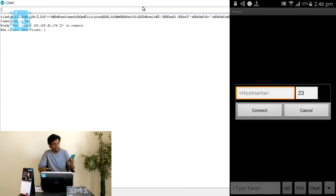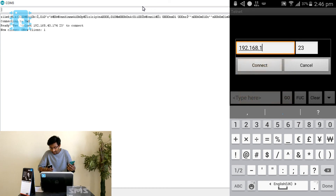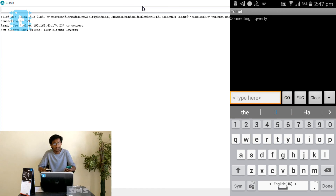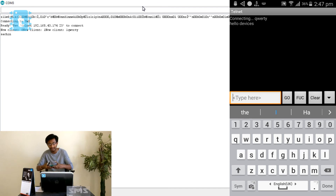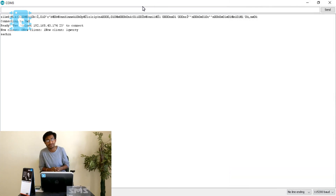Connecting the second phone on port 23, the serial monitor shows another client connected. Typing 'qwerty' from one phone, the serial monitor receives and displays it. Sending my name from the second client also appears in the serial monitor. Then typing 'hello devices' in the serial monitor broadcasts it to both connected phones — both devices receive the message, demonstrating the broadcast capability.